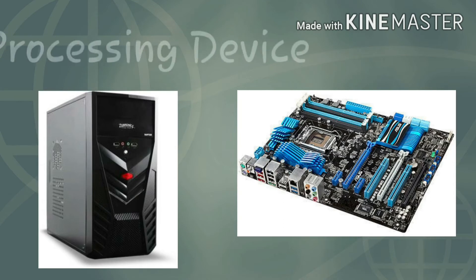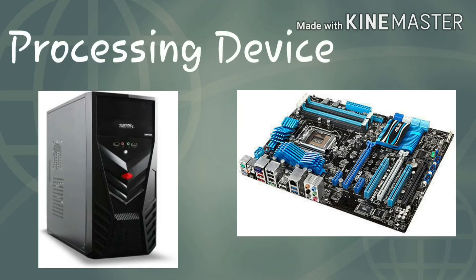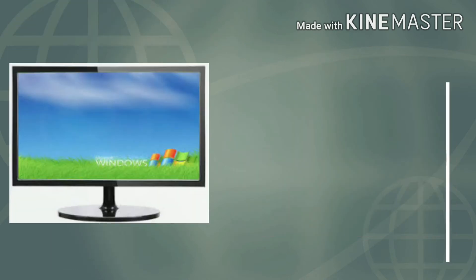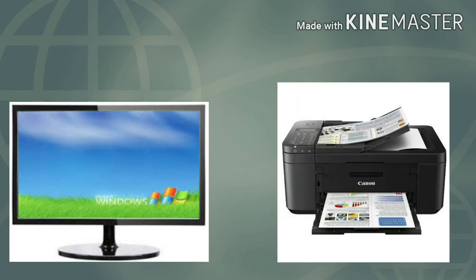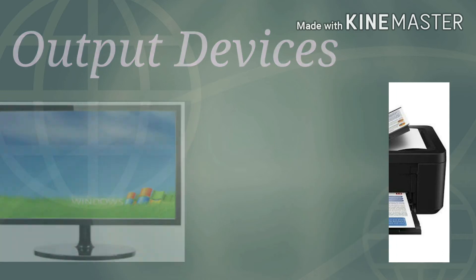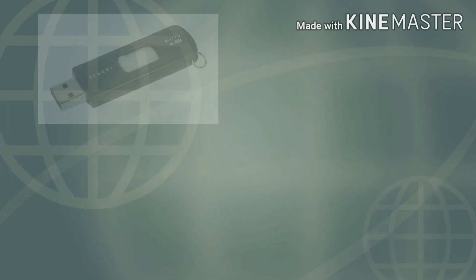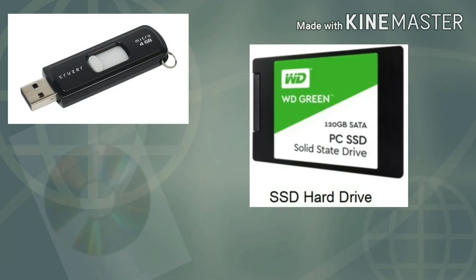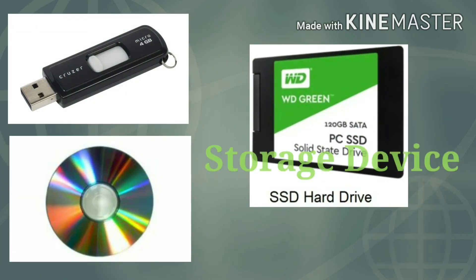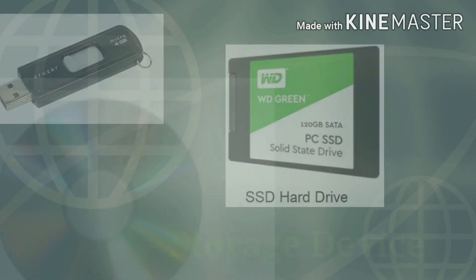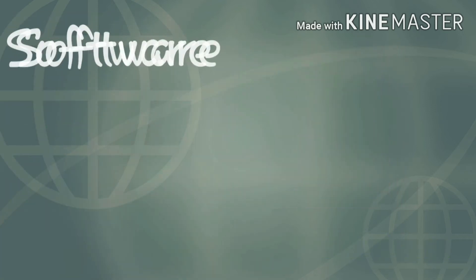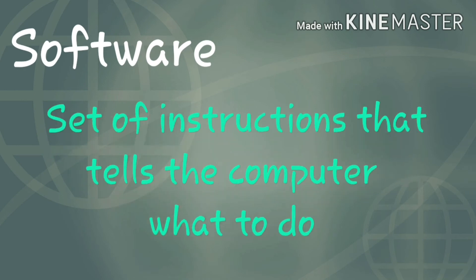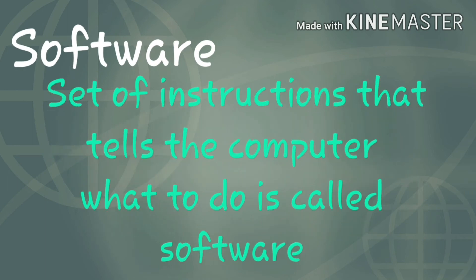Monitor and printer are used to see the output, so they are called output devices. Pen drive, hard drive, and CD are used to store data, so they are called storage devices.